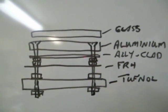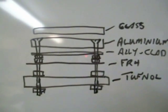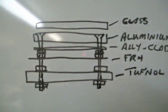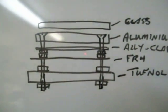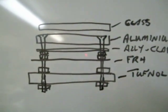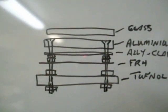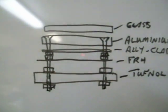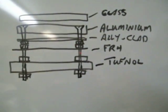Then the aluminium clad, then a couple of nuts, then some FR4 just to thermally isolate the alley clad from cooling down too quickly, and then I've got the tuffnol at the bottom.